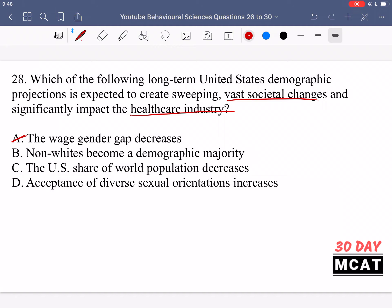Option B is talking about non-whites becoming a demographic majority. That's a much more widespread impact because a large portion of the population is non-white. This would also significantly impact the healthcare industry because there is a lot of evidence for differences in healthcare provided to people of different races. If you are of a minority group, there's a chance you have access to fewer healthcare resources, creating a discrepancy. If non-whites became a demographic majority, that could change a lot in the healthcare industry and lead to vast societal changes in other areas too. So B would be the best answer.